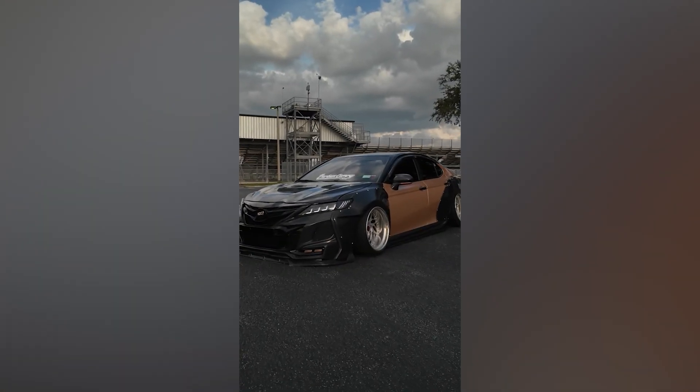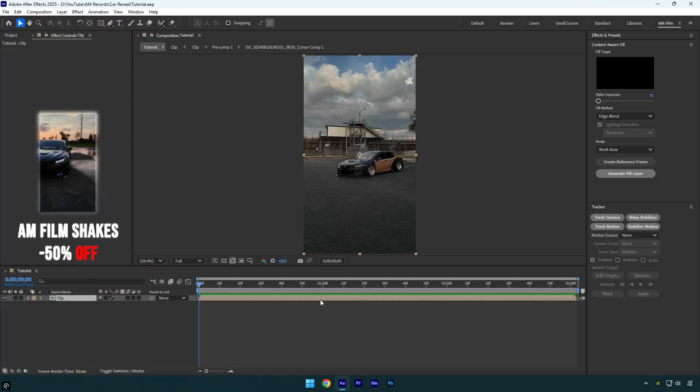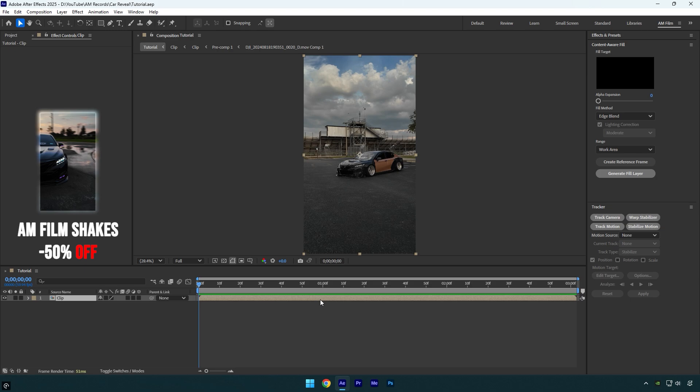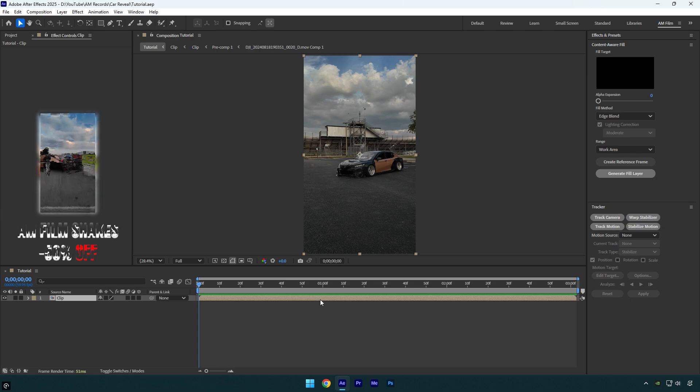Hi guys, in this tutorial I will show you how to make a car revealing effect easy and quick using only a roto brush tool in After Effects.